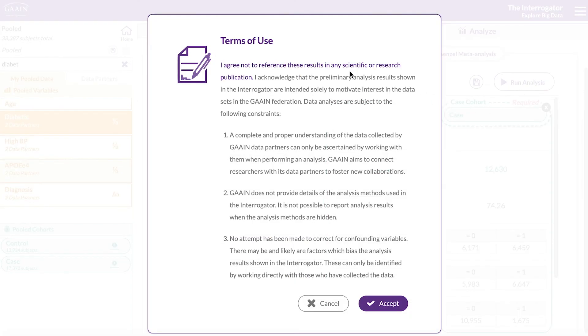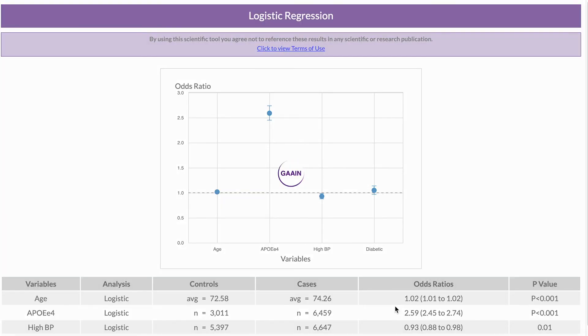You will first need to accept the terms of use, agreeing that these preliminary analyses are not for publication purposes. The result will open in a new tab.